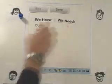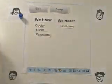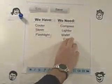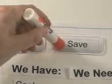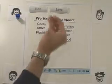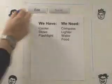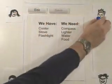Under 'we need,' she lists items that others need to bring: compass, lighter, water, and food. She finishes the process by clicking save, and the website now has lists for the camping trip.